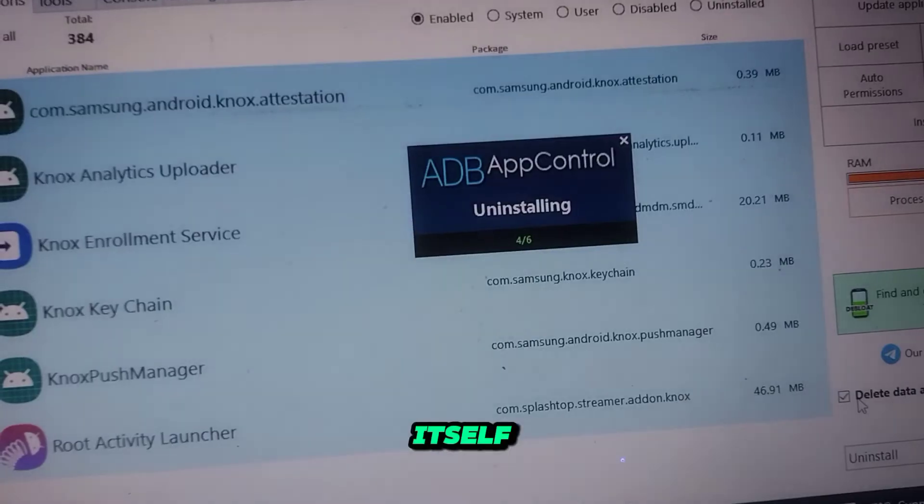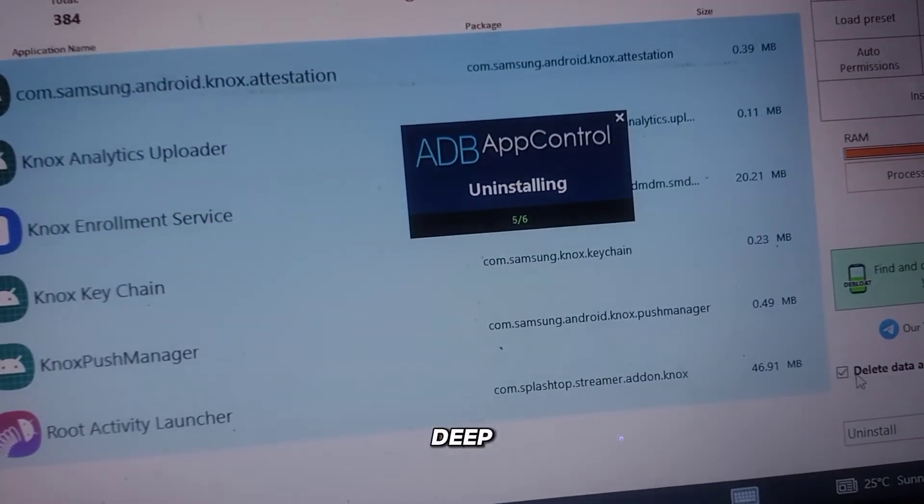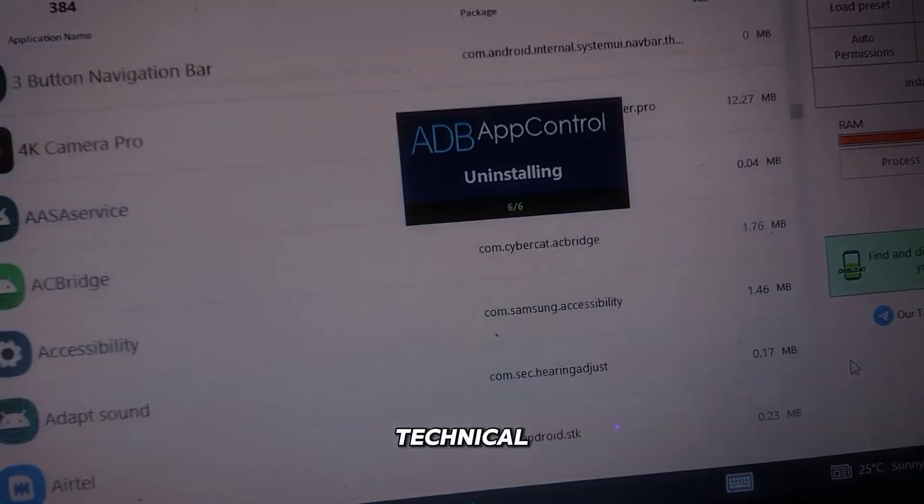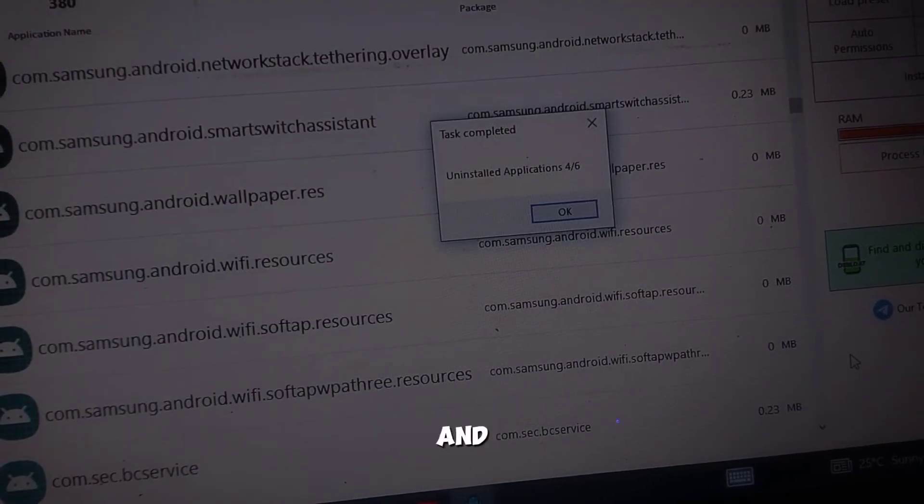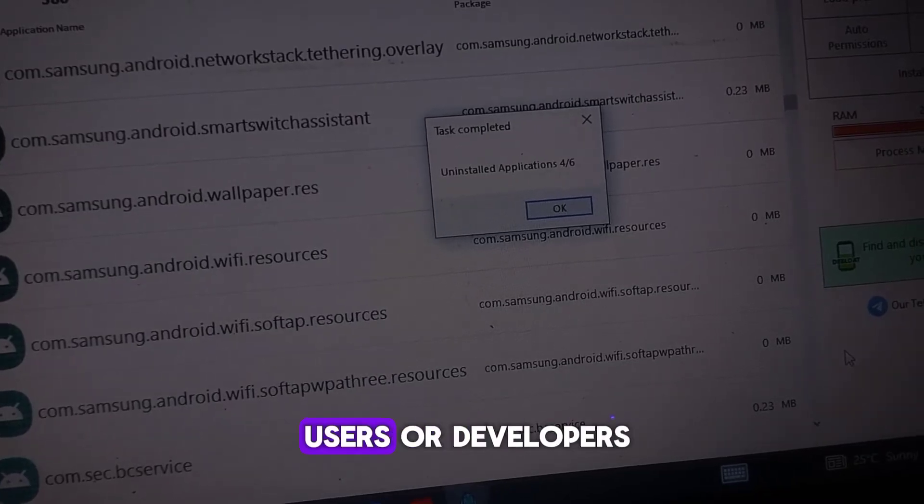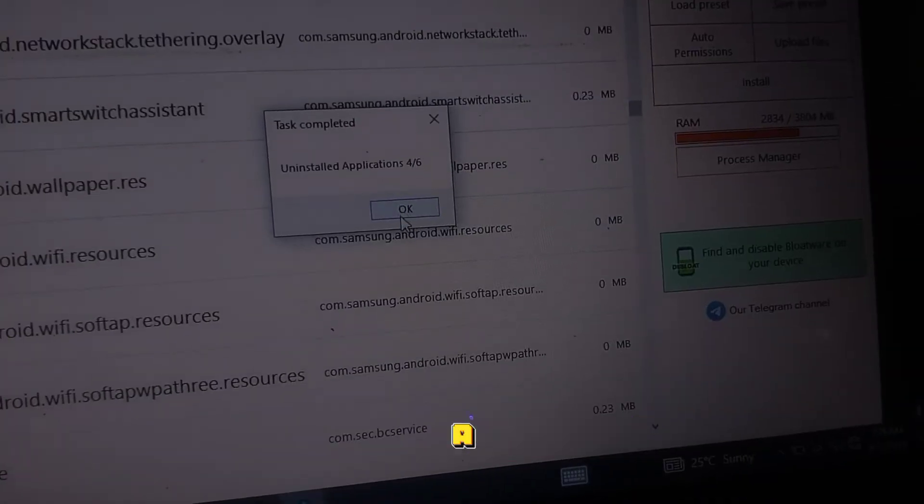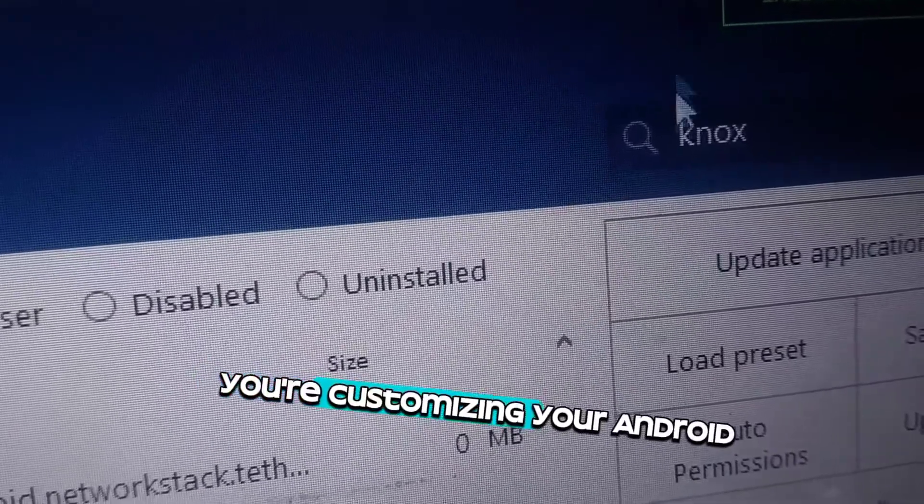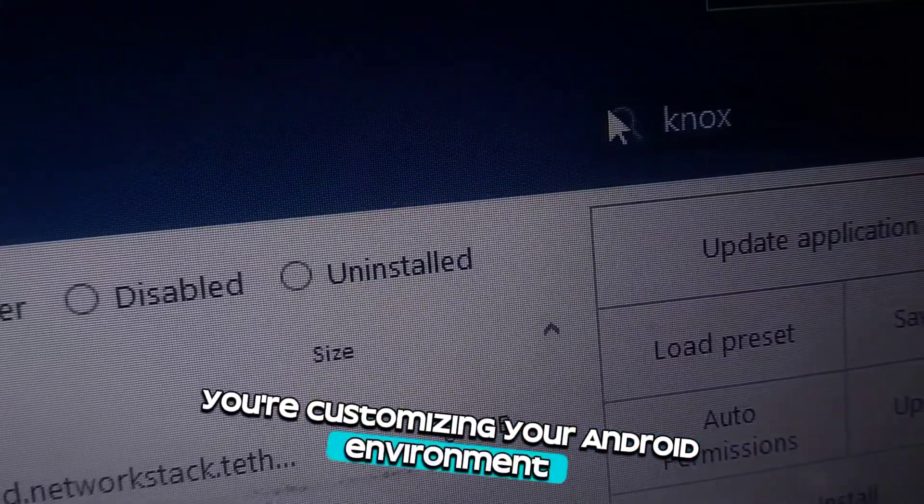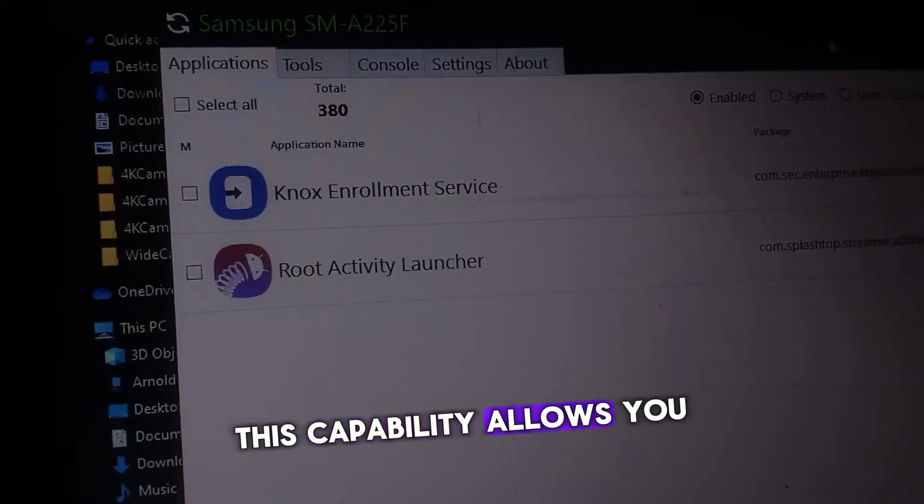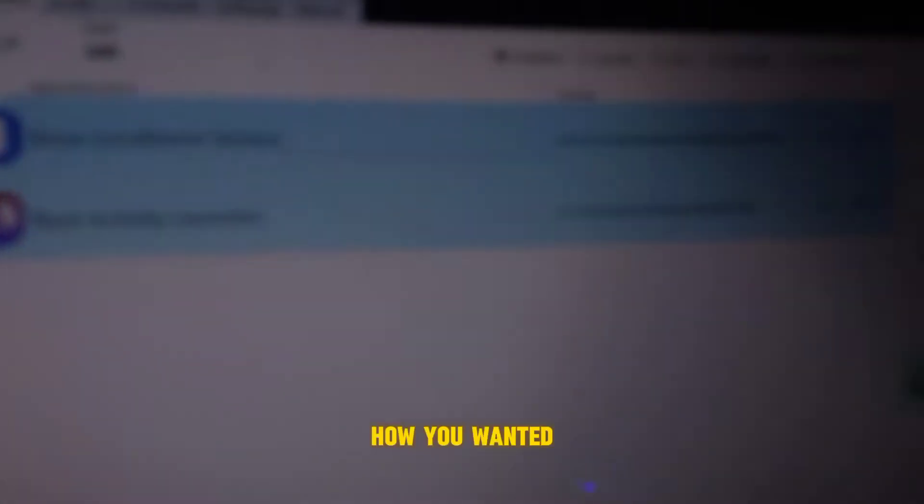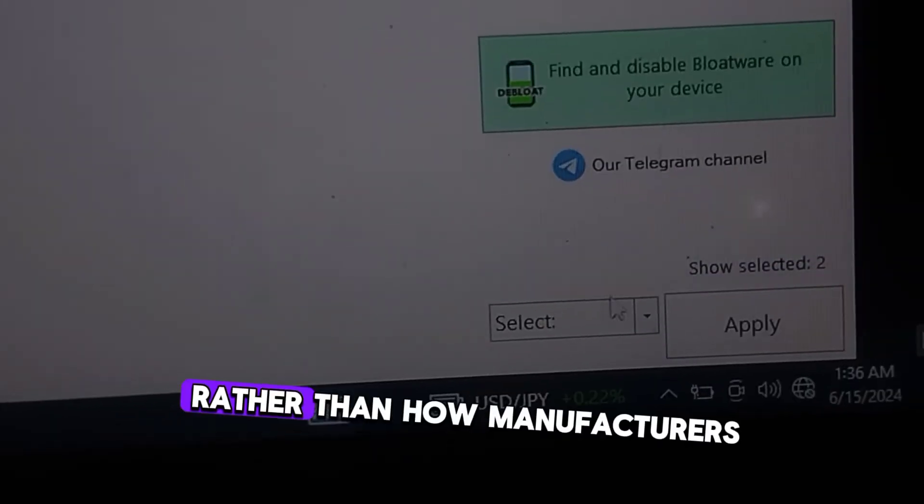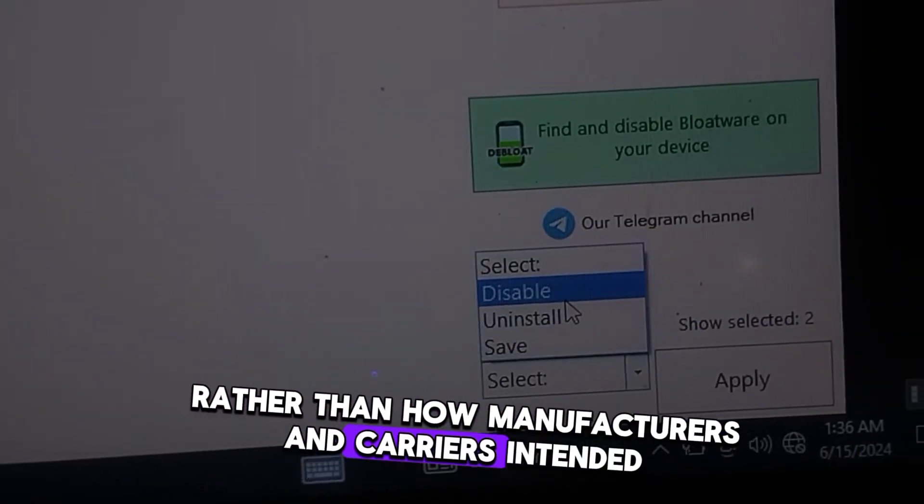The process itself, using ADB, is a deep dive into the technical realm, giving you a taste of the power and control usually reserved for advanced users or developers. With ADB, you're not just uninstalling apps, you're customizing your Android environment at a fundamental level. This capability allows you to mold your device into a tool that works precisely how you want it to, rather than how manufacturers and carriers intended.